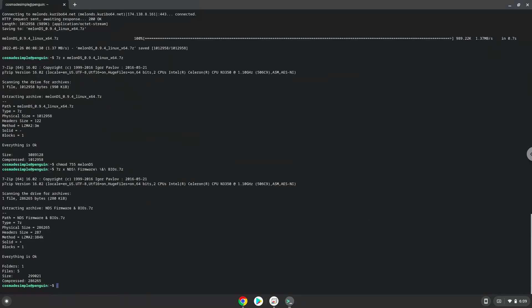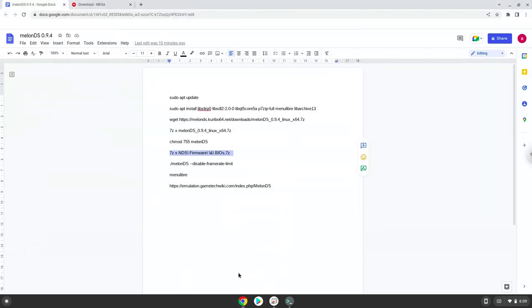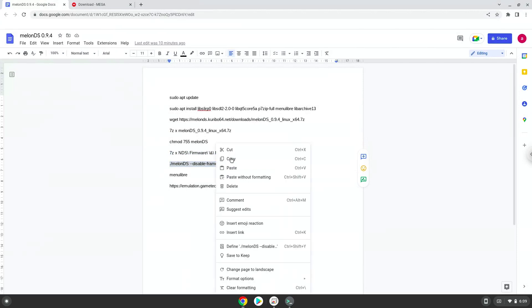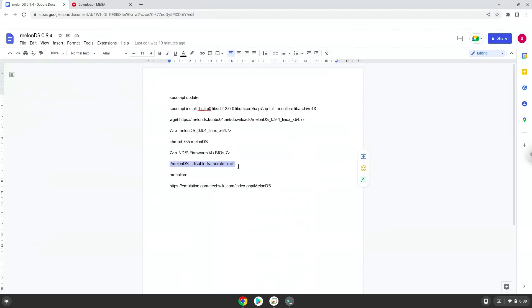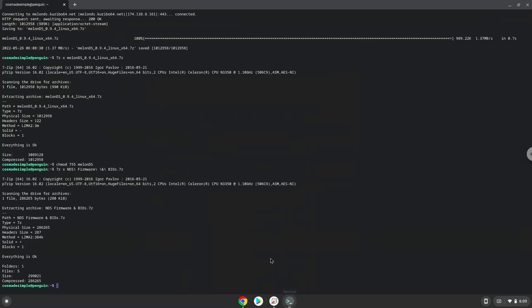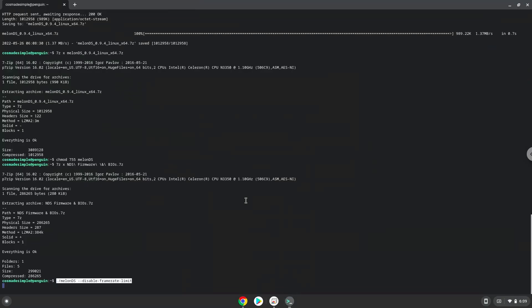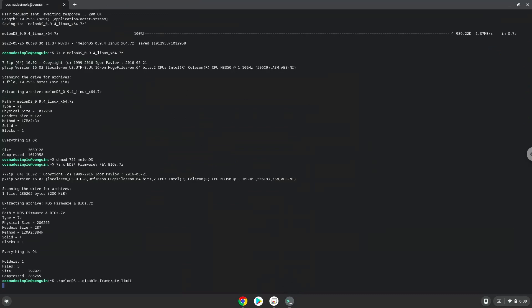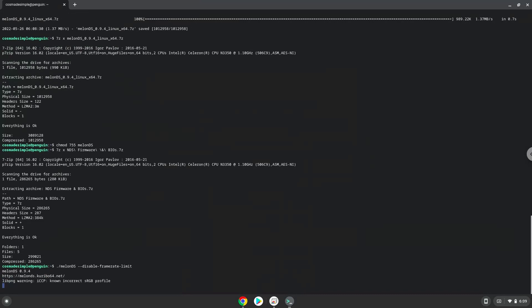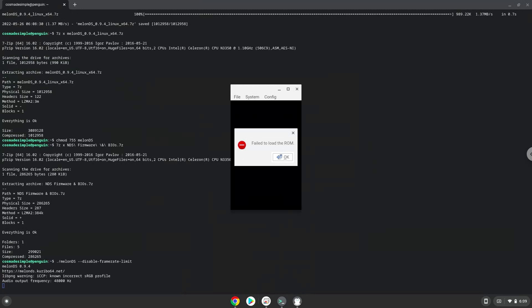Now we will launch MelonDS to make sure that it works. Now we will add the BIOS files and firmware to it. Please follow the video.